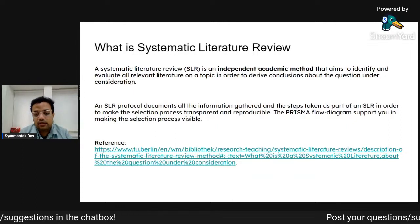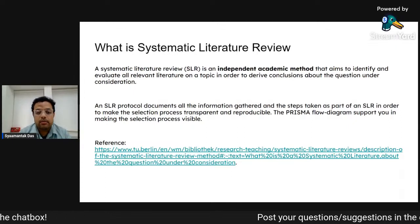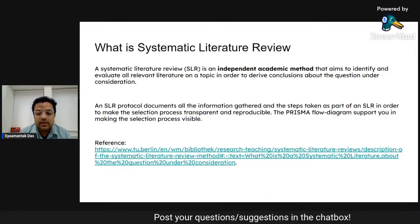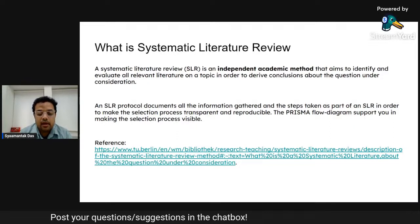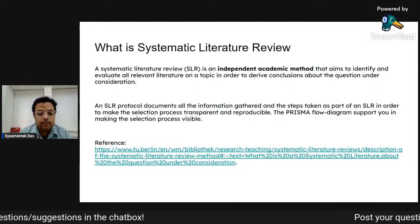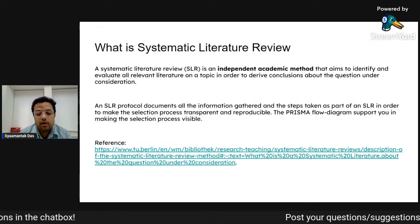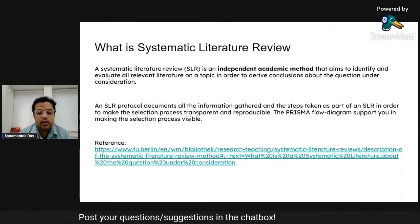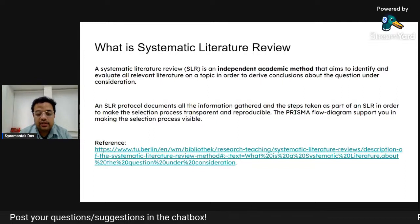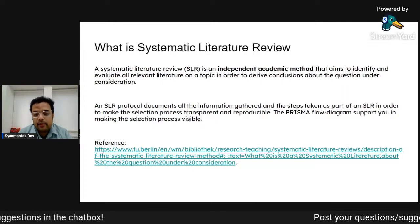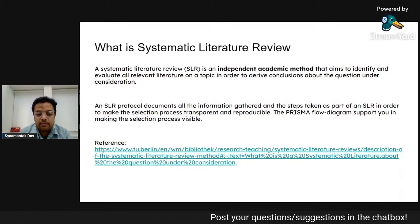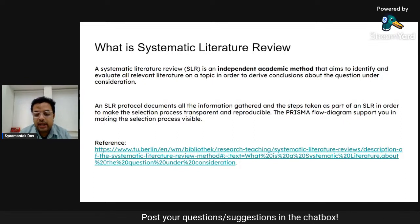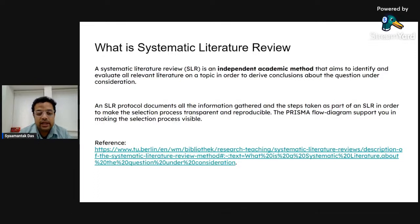As academicians, we always do systematic literature review to answer some questions about topics. For this we usually follow some protocols. An SLR protocol documents all the information gathered and steps taken as part of an SLR in order to make the selection process very transparent and reproducible. One example is the PRISMA flow diagram, which is a standard protocol used for doing systematic literature review.